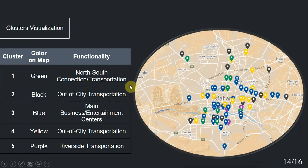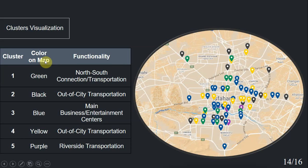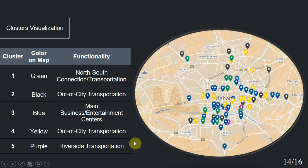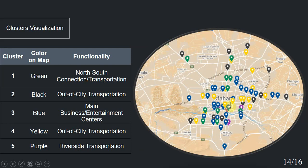After showing each cluster with unique color on map, we can observe that cluster one intersections, which are green on the map, are spread on a straight line from north to south of the city. Thus, they are used mostly for north-south transportation. Cluster two and four intersections with colors black and yellow on the map are mostly on the borders of the city. So, they are mostly the connections to other cities and are used for out-of-city transportation. We figured out that cluster three intersections are the main business and entertainment centers. And finally, cluster five intersections are mostly adjacent to the river, as we can see the purple ones. So they are usually used for riverside transportations.